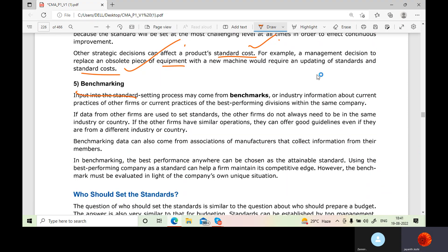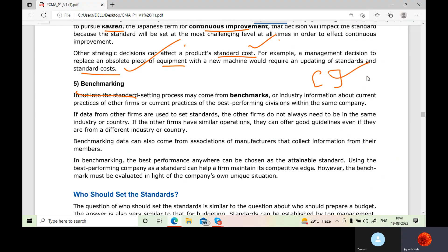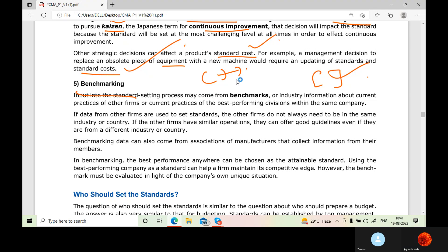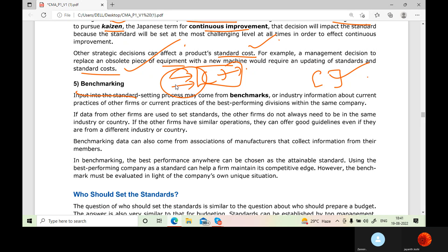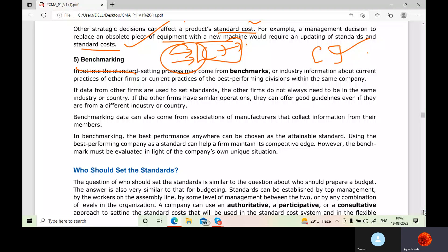Benchmarking involves creating a benchmark — a standard for what cost you want to incur per unit. You fix an input, like how much input you will take, and you also collect data from other firms operating in a similar area of business. You combine that external data with your own data to create a standard benchmark, so you know what price you will be buying at and what units you'll be making, giving you the standard cost.